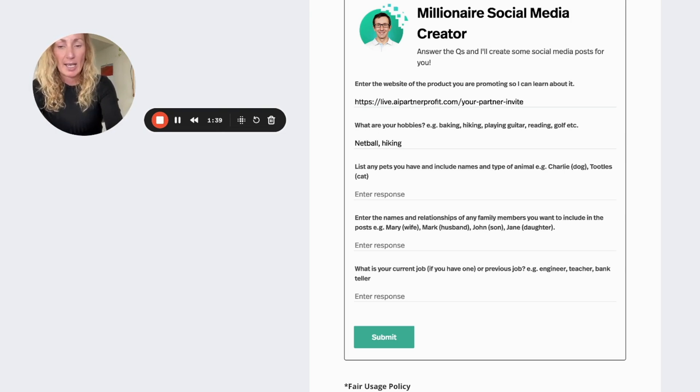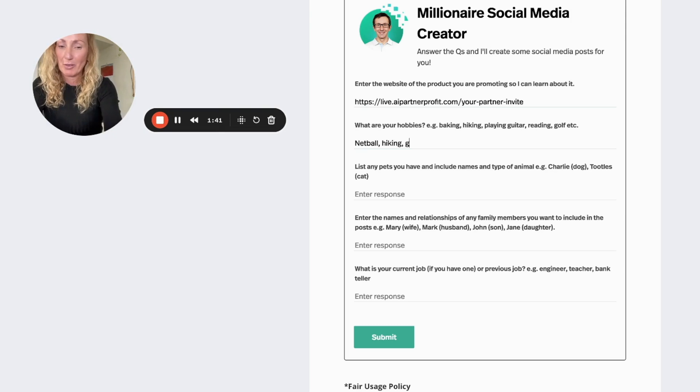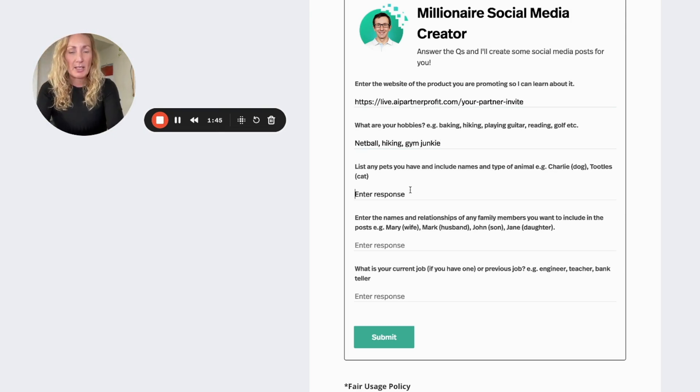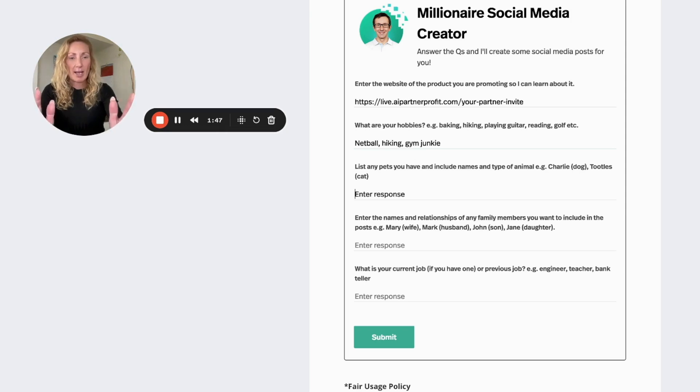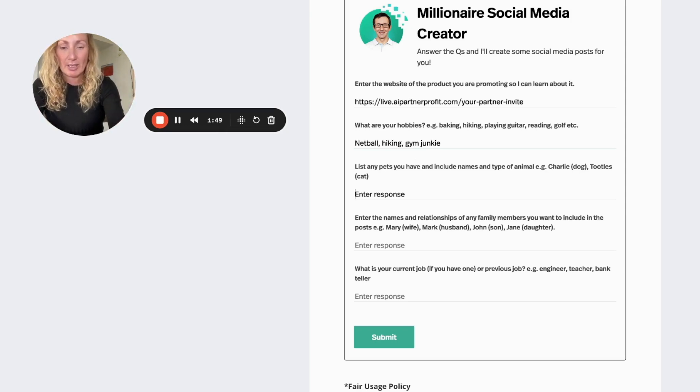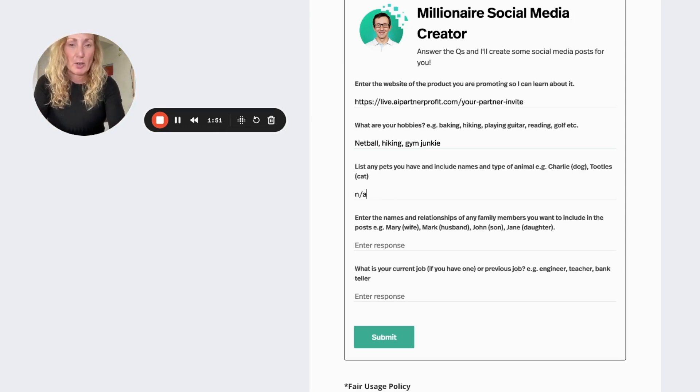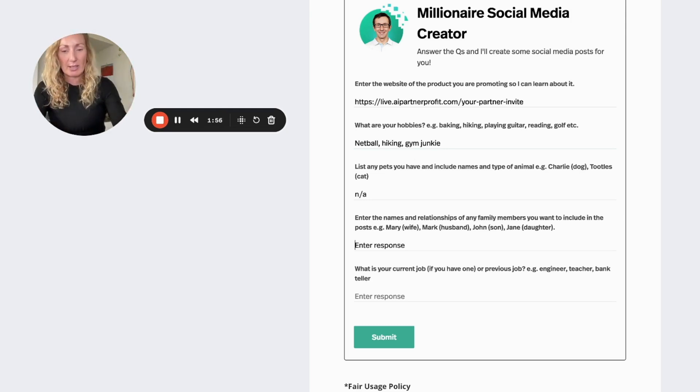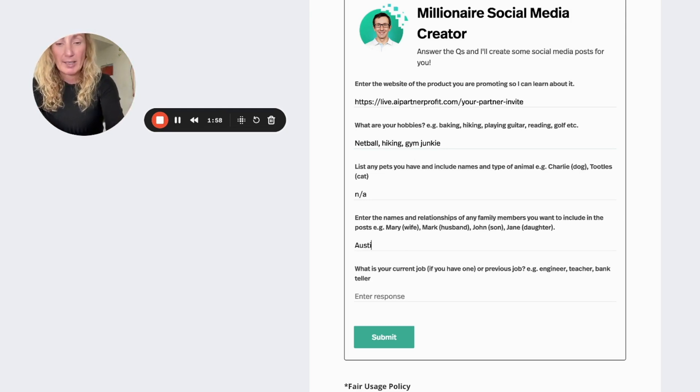Hiking and also a bit of a gym junkie, so I'll pop that in there. List any pets that you have, any animals that you have, their names, etc. I don't have any so I'm going to put not available.